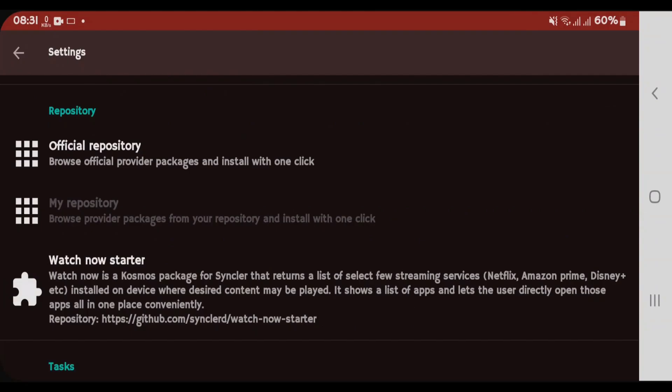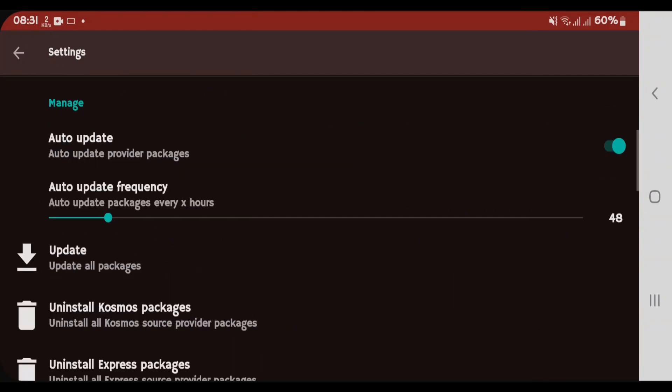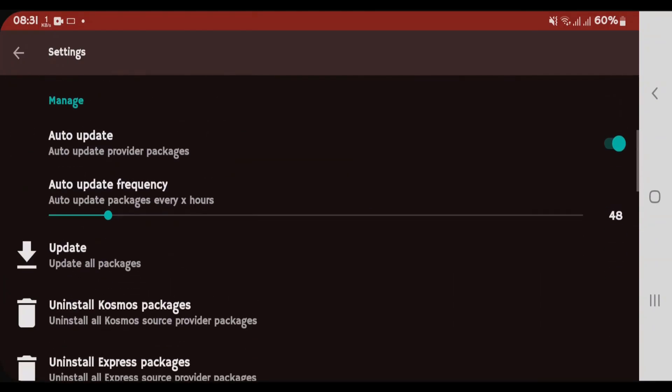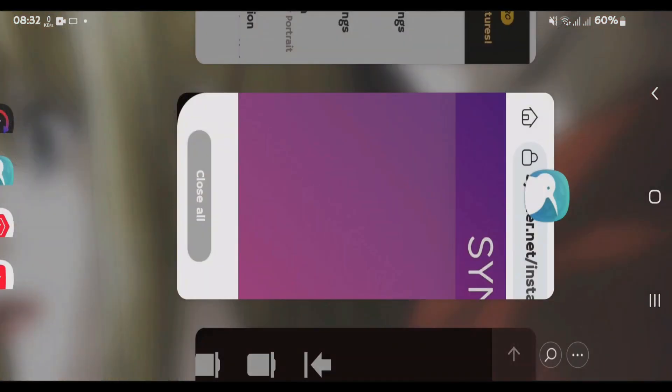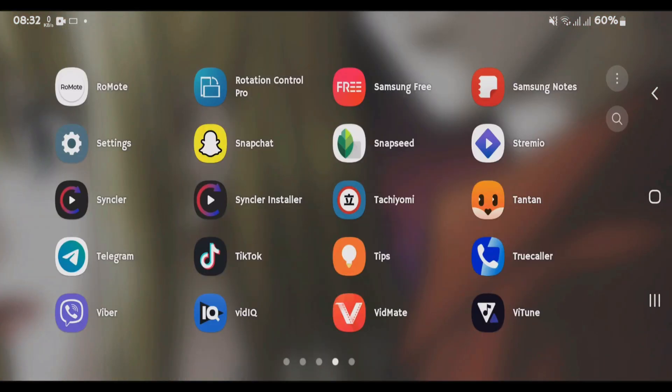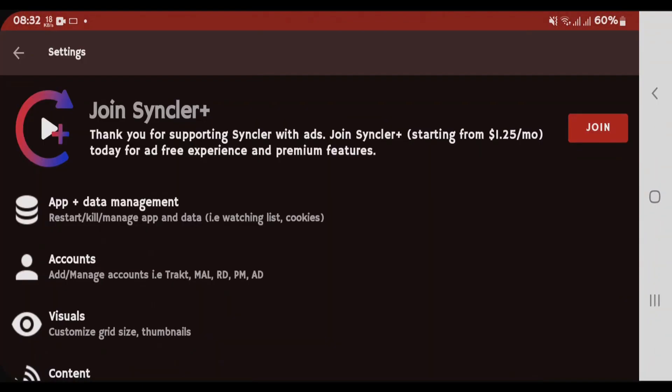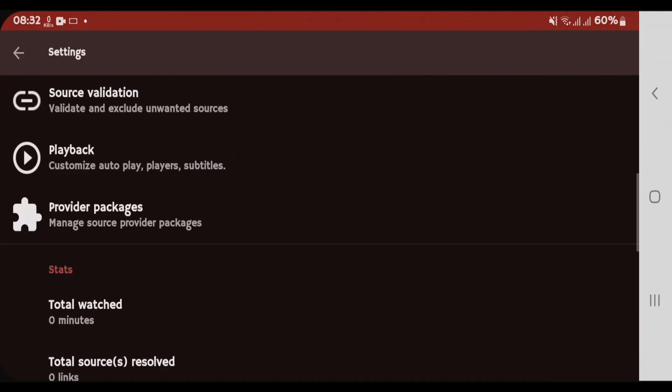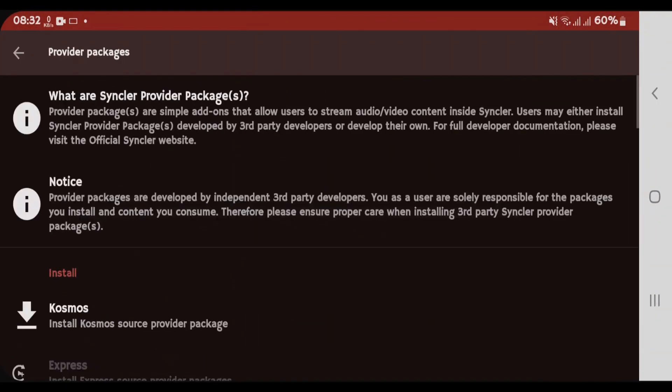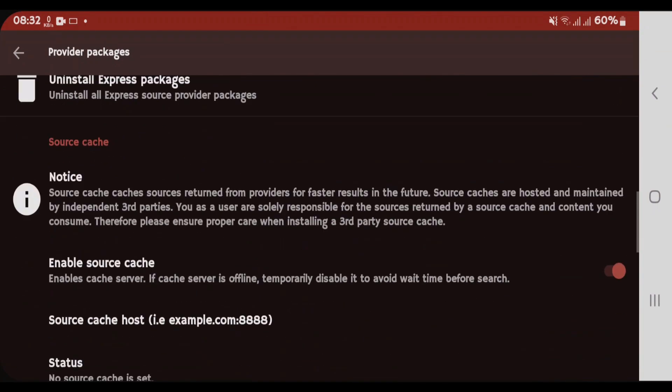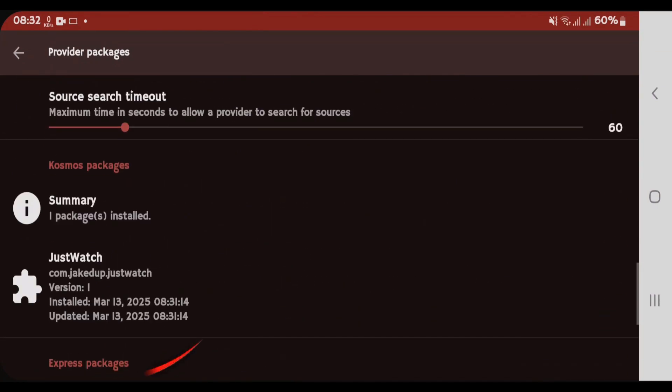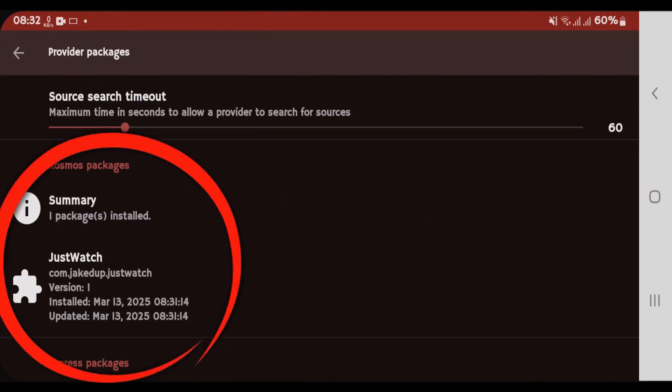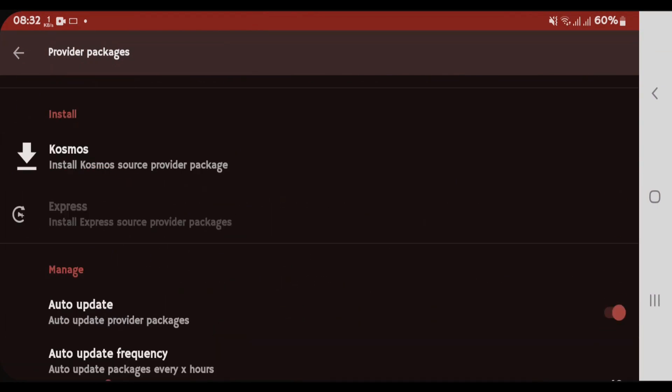Make sure that you follow all these steps properly. And you're gonna have to exit the Syncler and relaunch it back. Relaunch the Syncler app. Now if you go to settings, go to provider packages, scroll down, and you can see one package has been installed.